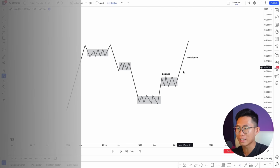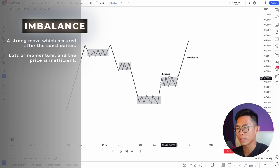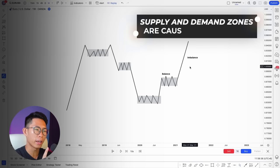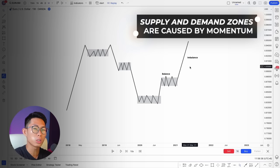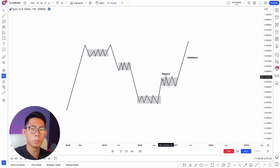After price creates balance, imbalance will eventually come — just like in life, sometimes a good thing is followed by a bad thing. This imbalance is a strong move that occurs after consolidation where price is inefficient and there's a lot of momentum. One thing you must understand about supply and demand zones is that they are caused by momentum — so the stronger the momentum of the price, the stronger the zones will be.